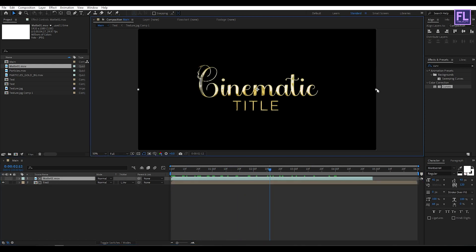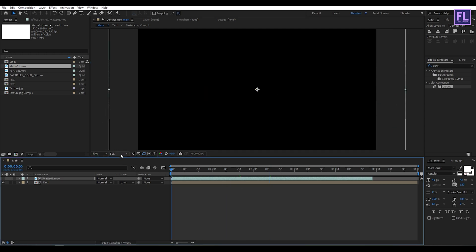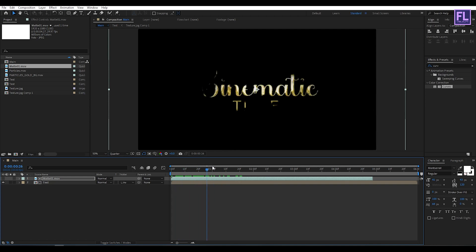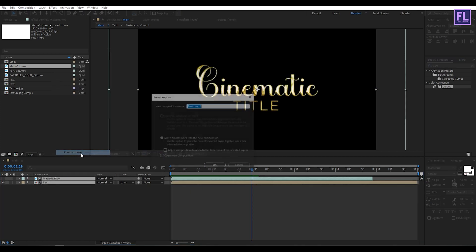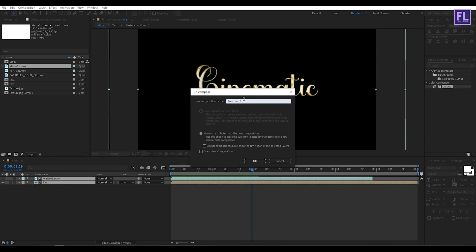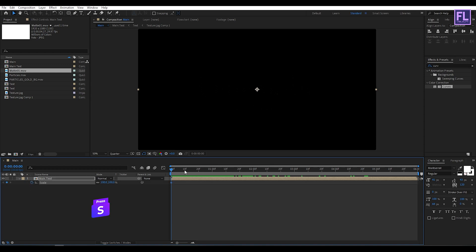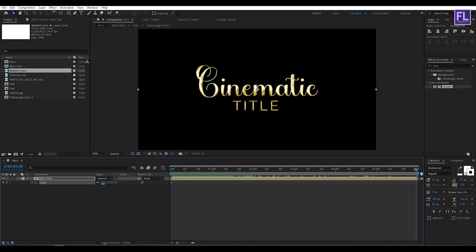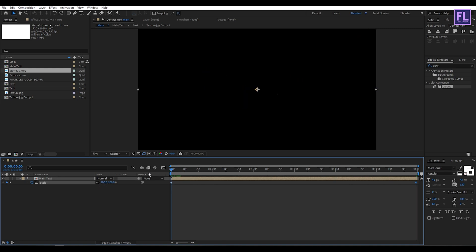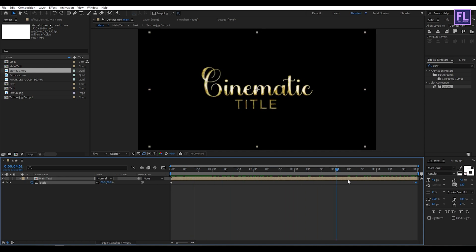Perfect, make it a little bit bigger. Now again select these two layers, then right-click, choose Pre-compose, select Move All Attributes, and rename it to 'Main Text', then click OK. Now go to the beginning of the animation, press S on your keyboard, and set a keyframe on Scale. Then go to the end of the animation and set the scale amount to 85.